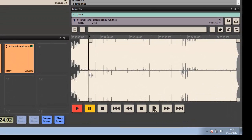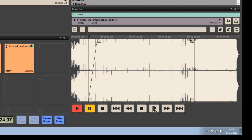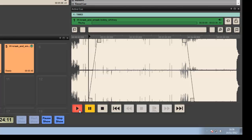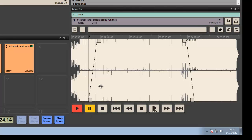We've got a trim function and a fade function at the front, and likewise a trim and a fade function at the back. We can play the piece of audio or we can also PFL the piece of audio. PFL will play through the audition bus, which we've been shown how to set up in another video marked Show Setup.